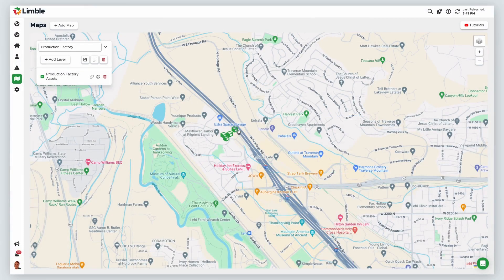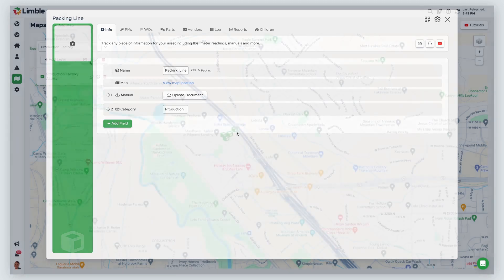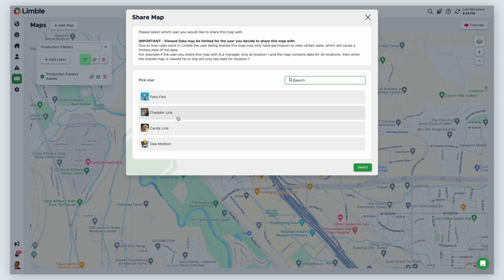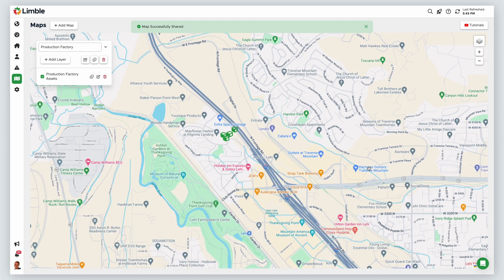When you click on an icon, it will bring up the asset or task. To share a map with other users, click the Share button. In the new window, choose your desired users and click Select. Just as roles and permissions impact custom dashboard data, a user's view of map data may be limited based on their role and permissions.